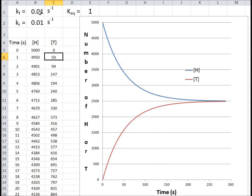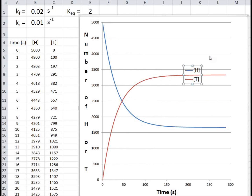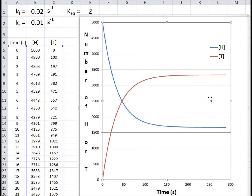Let's go back to the original setup and make the rate constants unequal. For some reason, coins don't flip at equal rates — the rate at which heads go to tails is twice as large as the rate at which tails go to heads. So 2% of the coins that are heads flip to tails each second, but only 1% of the coins which are tails flip to heads. Now we see that we don't end up with an equal number of heads and tails — we actually have twice as many tails as heads.